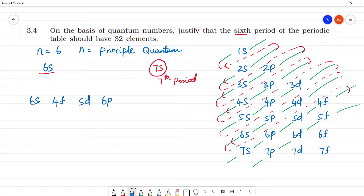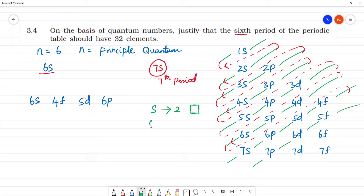The 6s orbital will be filled. The s orbital has how many electrons? 2 electrons — it has only 1 orbital. The f subshell has 14 electrons and 7 orbitals.